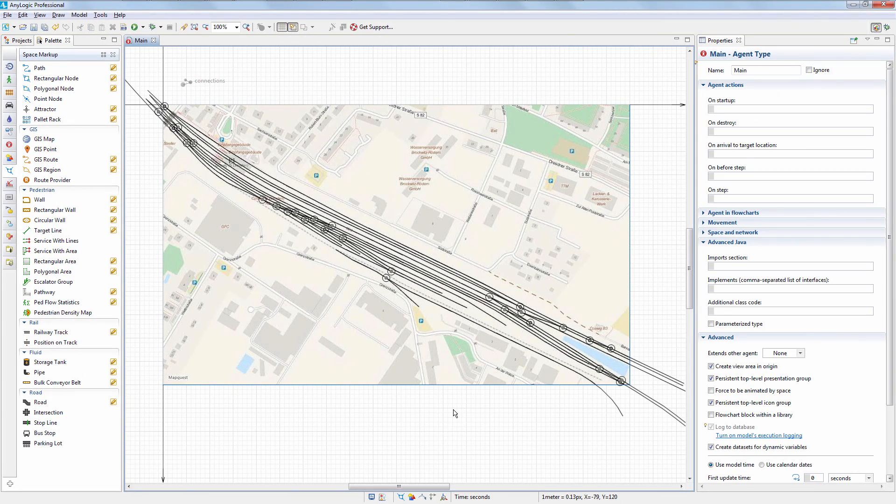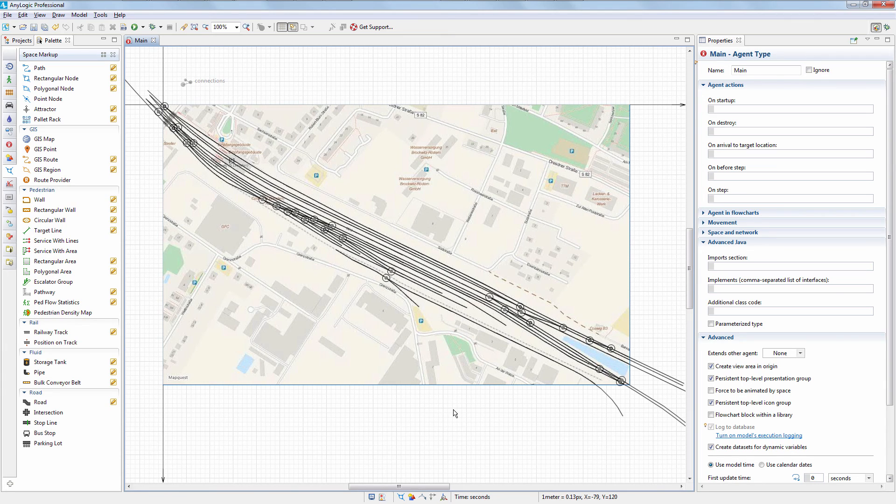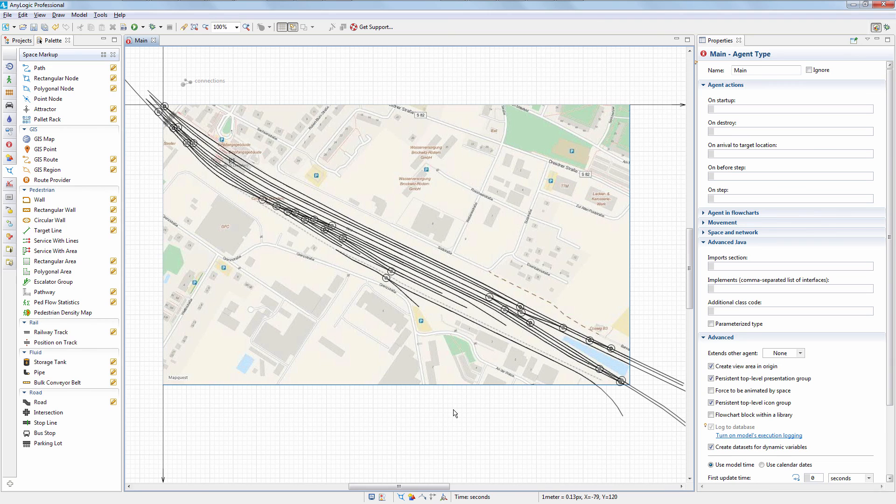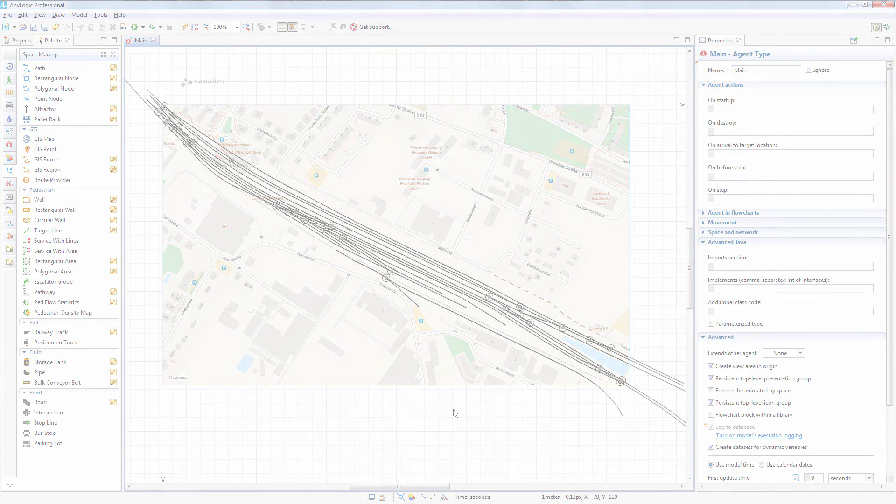Now you can continue with defining the process logic using the AnyLogic Rail library. Thanks for watching. Come back for more AnyLogic how-to videos.